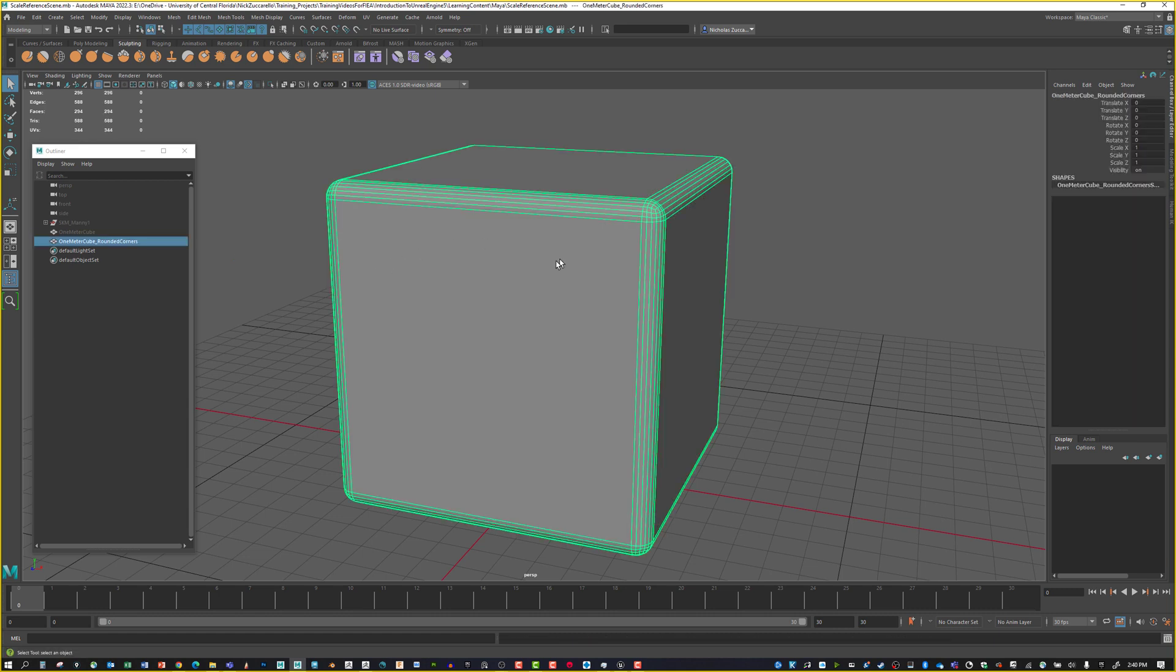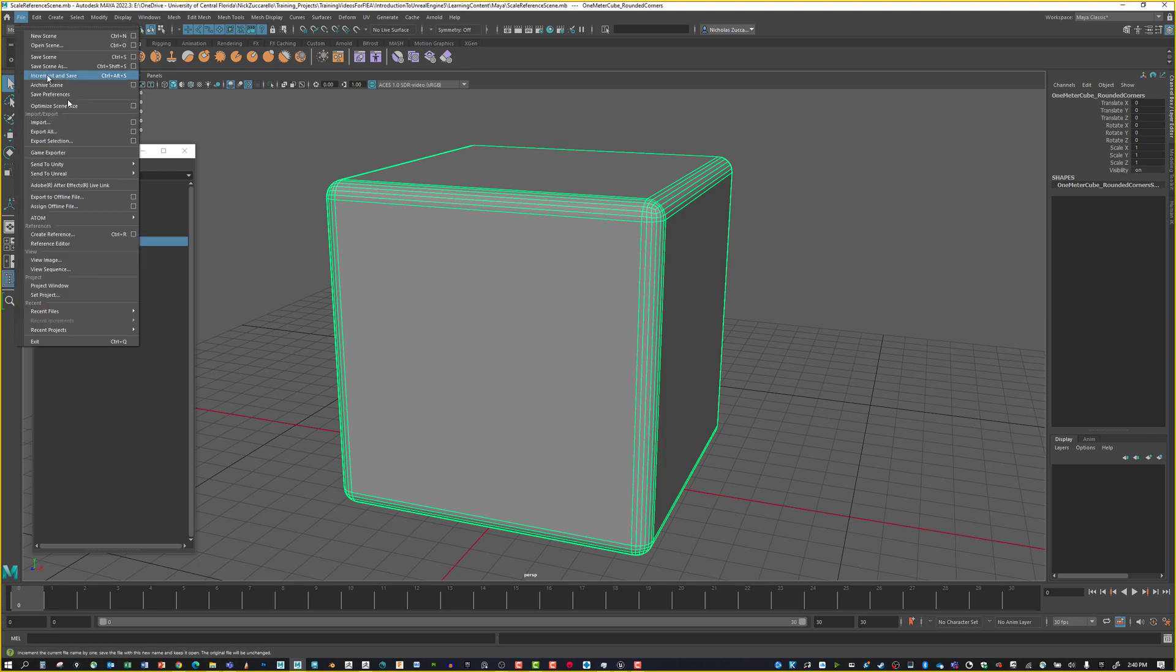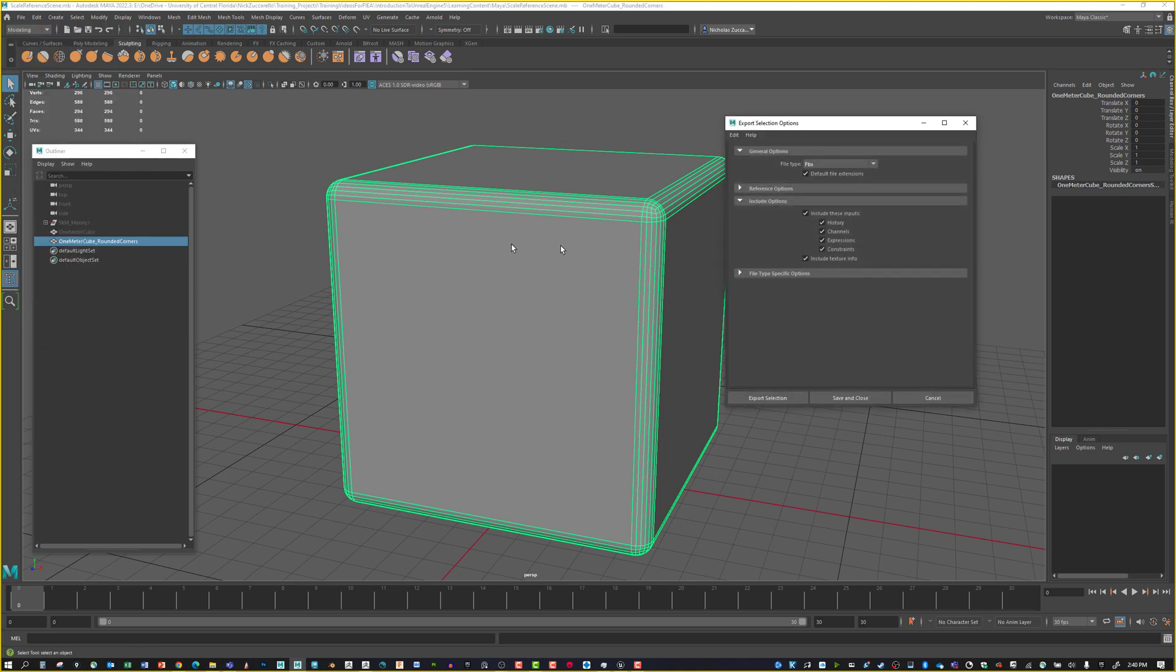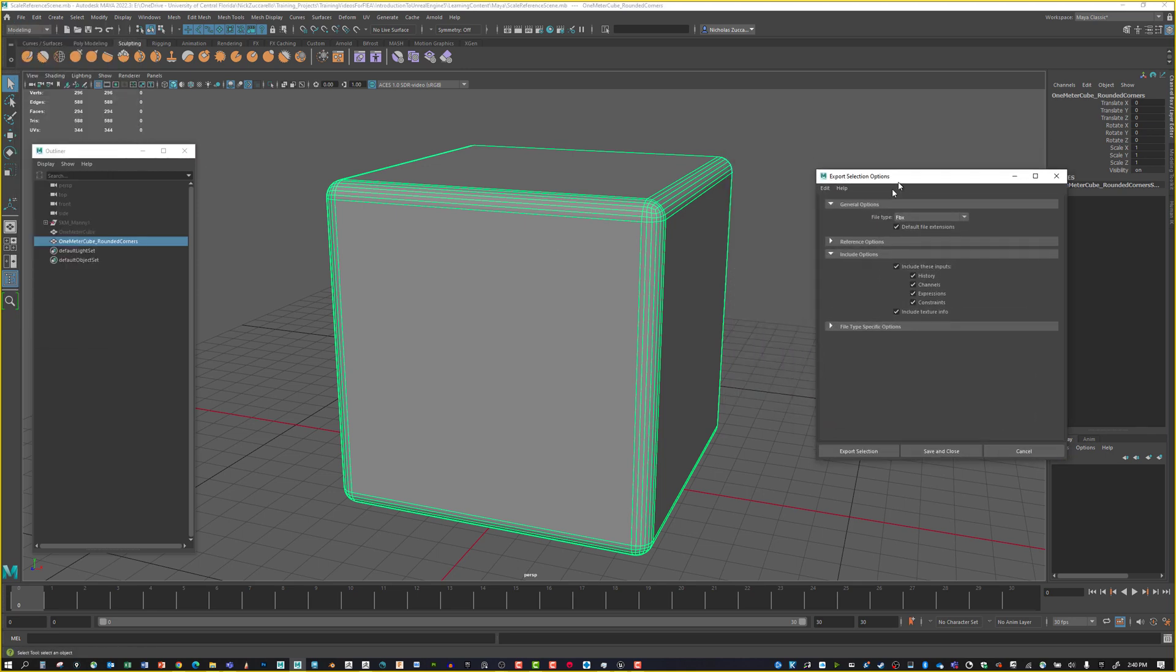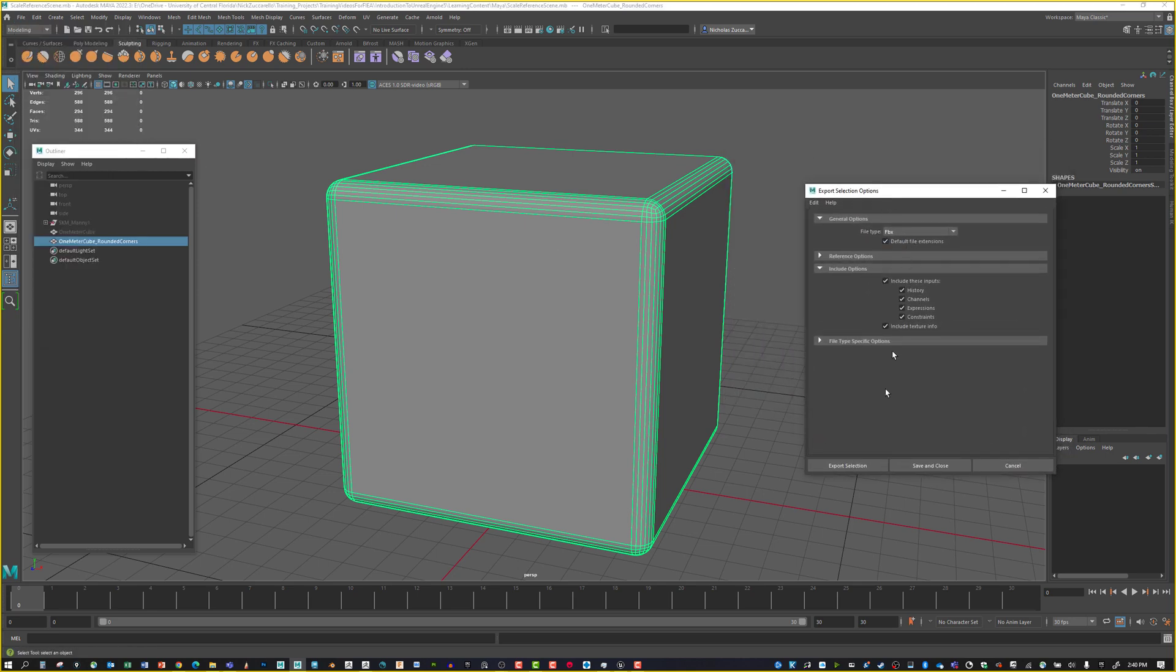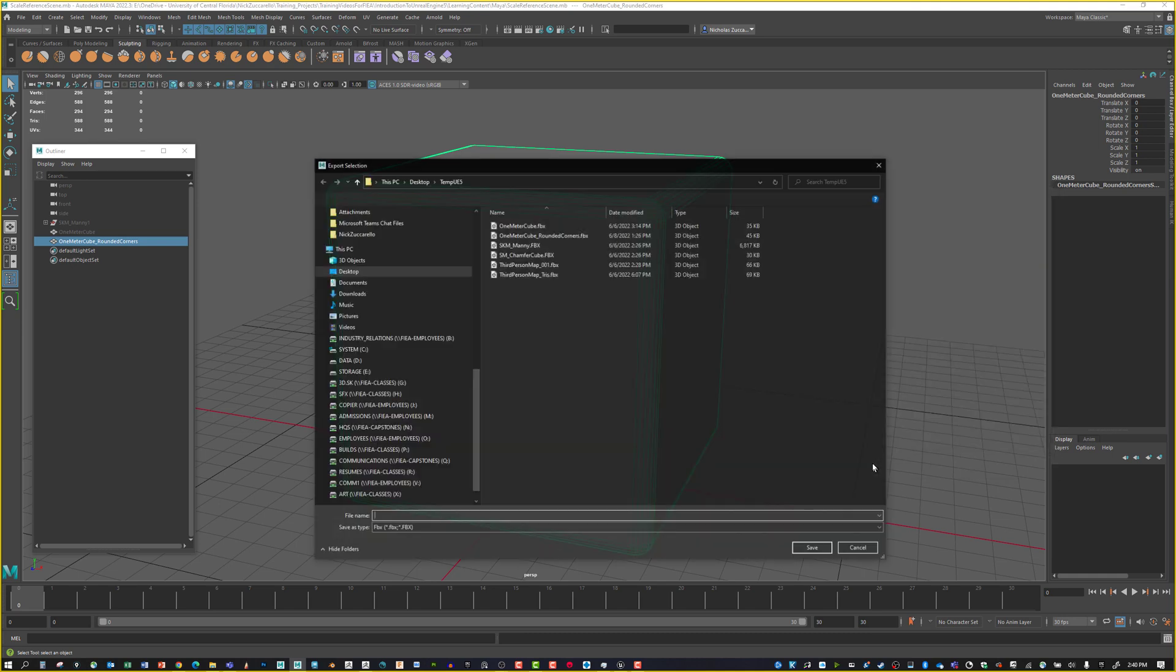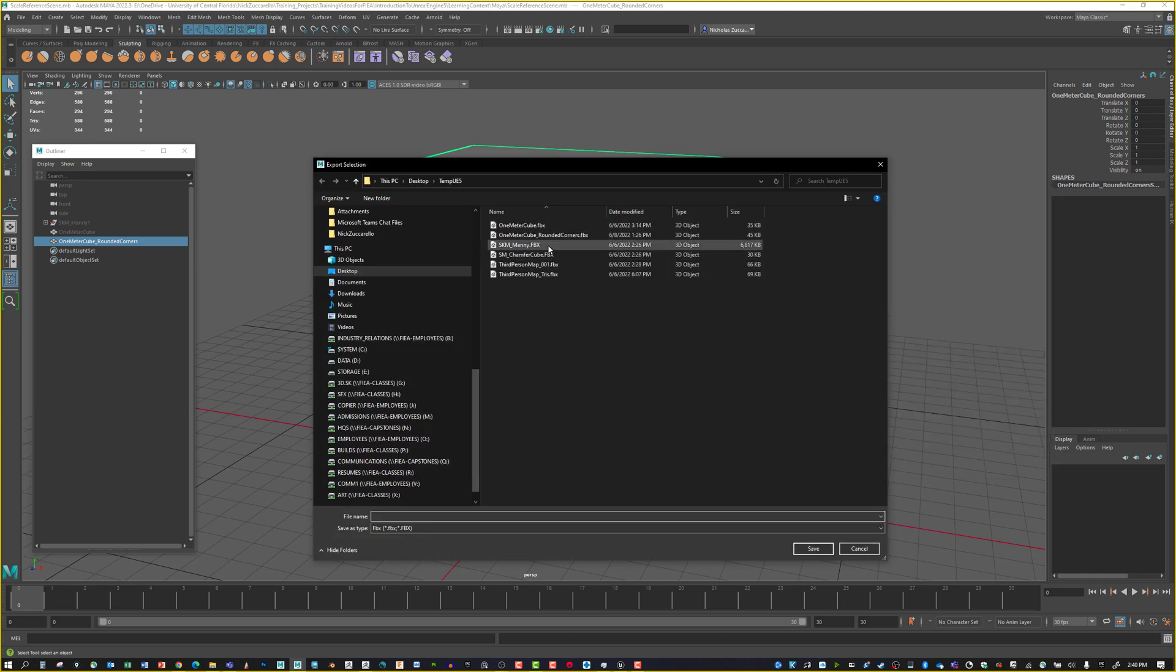Let's select this object and export it. We'll select it, say File, Export Selection, do the option box, and make sure we're on the FBX exporter type, Export Selection. I've already saved this out.